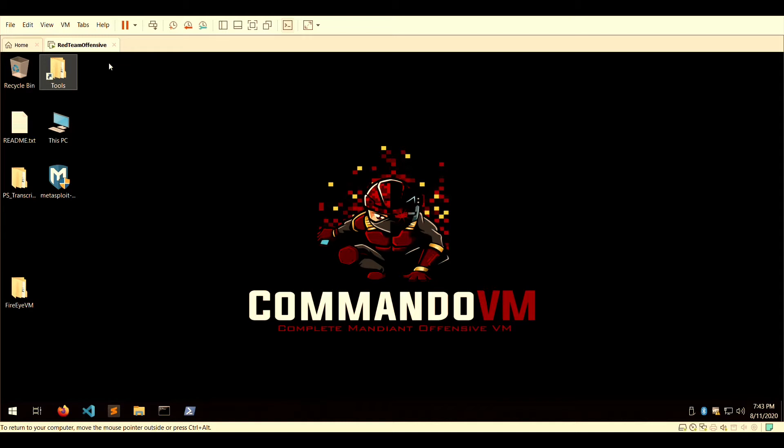CommandoVM is a good recommendation for those who are penetration testers, security engineers, or maybe you're looking to enter pen testing or looking for another type of testing suite or option in addition to your current Linux library.